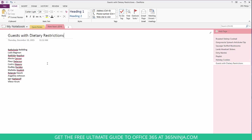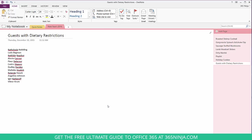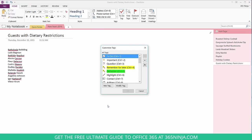Now on this page I have all the guests listed with dietary restrictions and I need to go through and add ones that have specific dietary restrictions. So to add a new tag I'll click up here in this arrow and select customize tags.